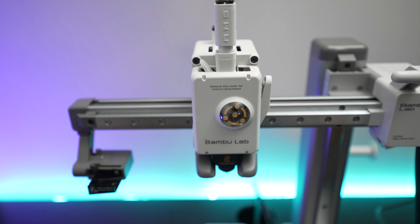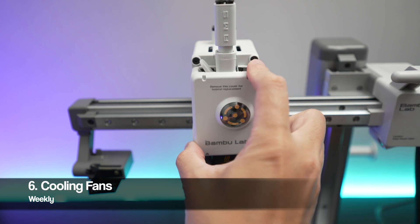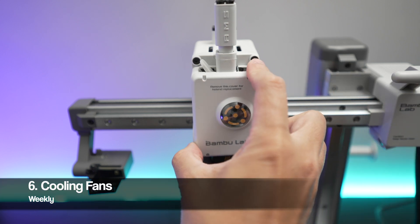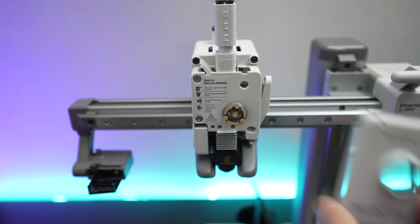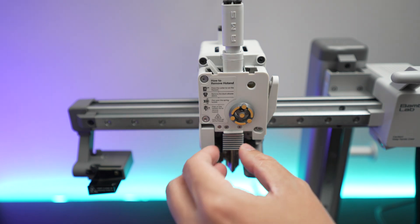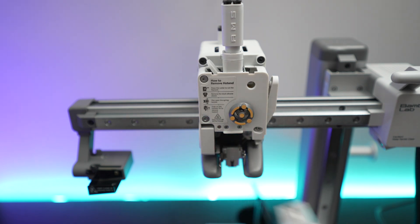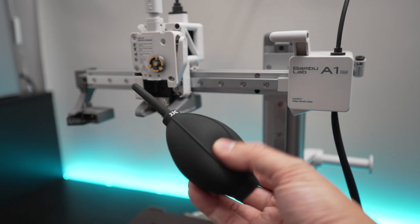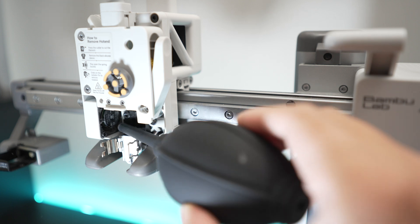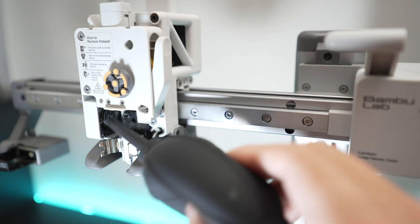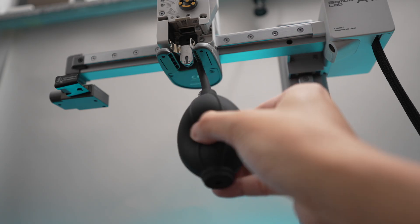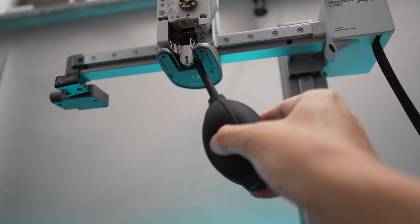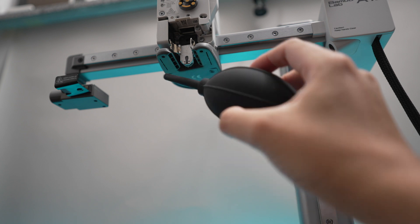Now let's clean the fans of our A1 mini. Take the front cover off to get access to the hot end cooling fan. And just use an air blower to blow off the dust or any small filament pieces. Don't forget to clean the fan that's on the underside of this part here as well.